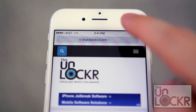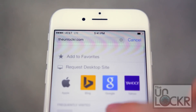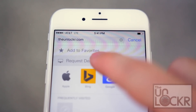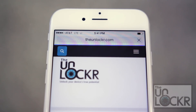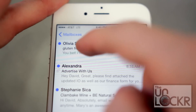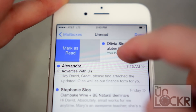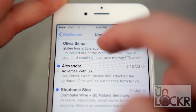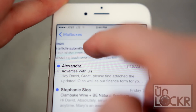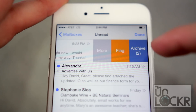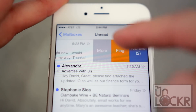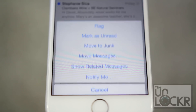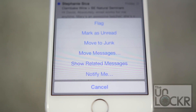To quickly view the desktop version of a site, tap the URL bar, then pull down and tap 'Request Desktop Site.' In email, you can swipe to the right to mark something as read, or swipe to the left to get other options including archiving, flagging, and tapping More, which gives you the option to flag, mark as read, move to junk, and a few other options as well.